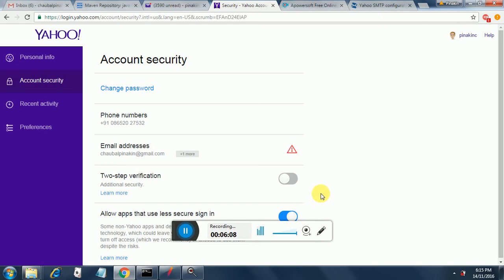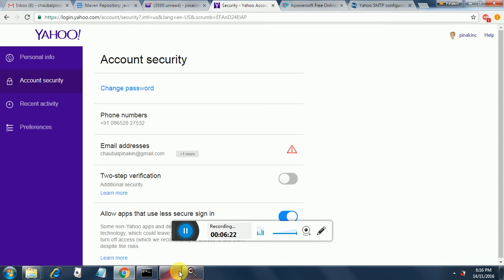So in case this is disabled your email might get bounced back saying that the security settings are too high or security settings in place. So you just need to enable this and then run your test again.